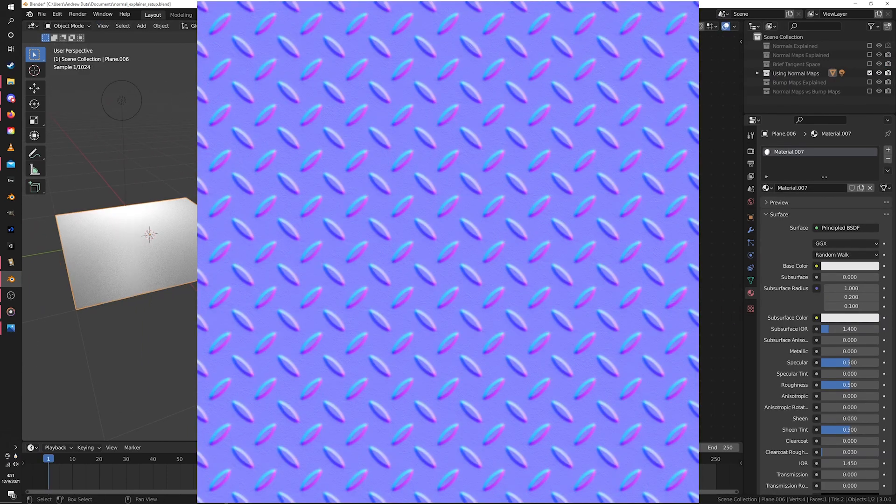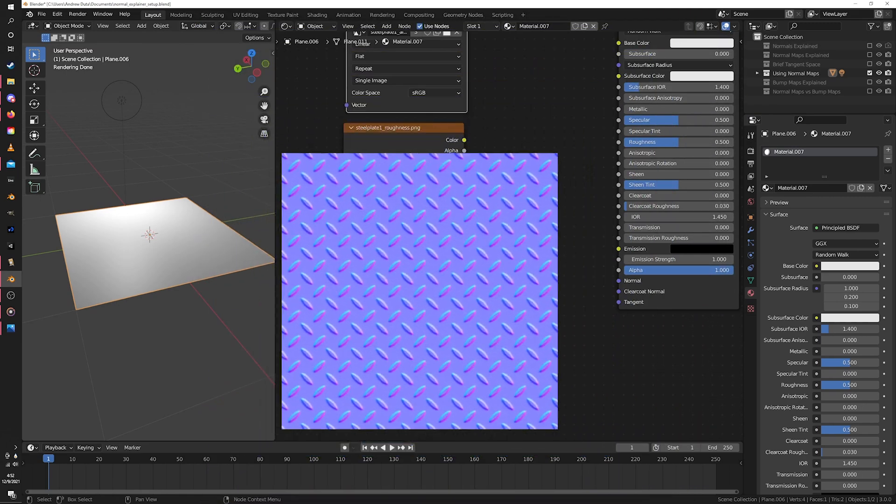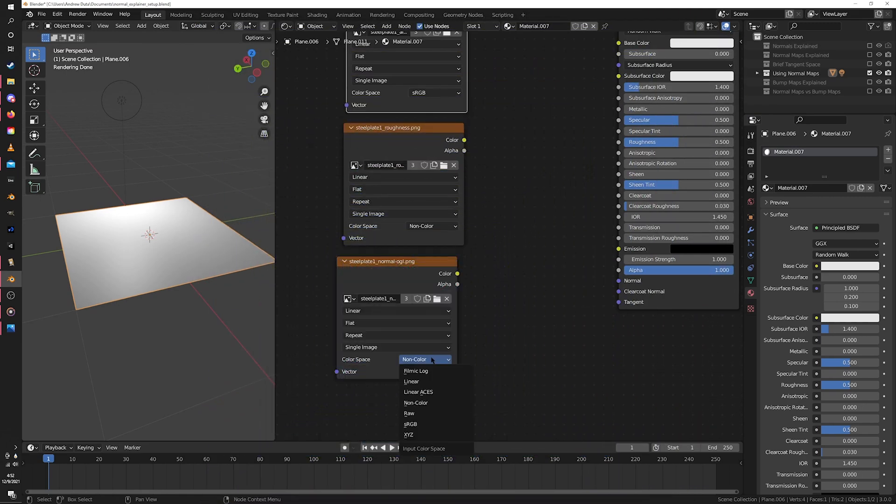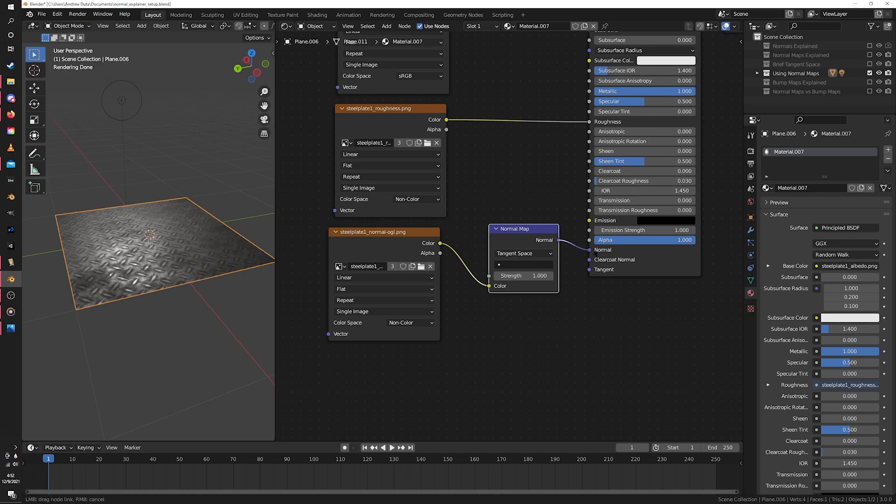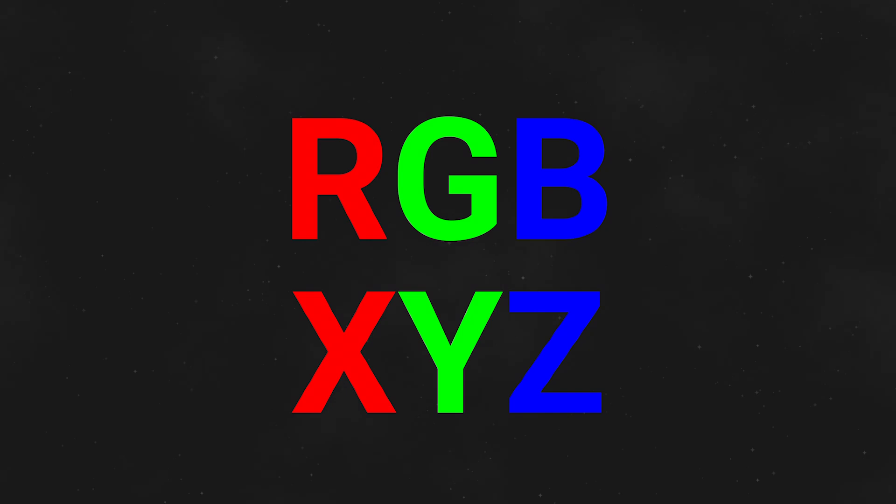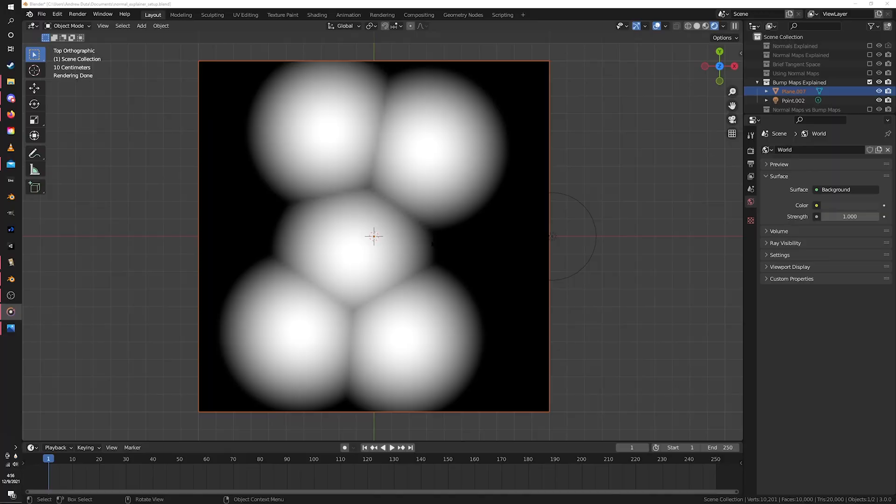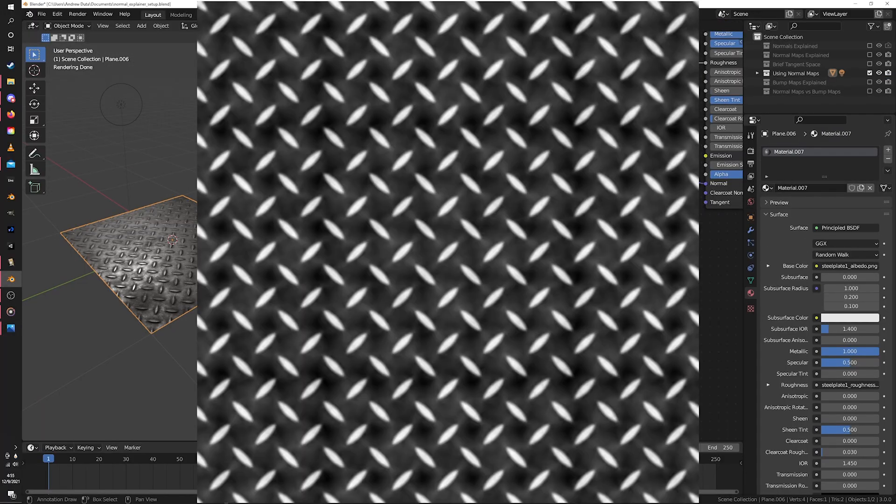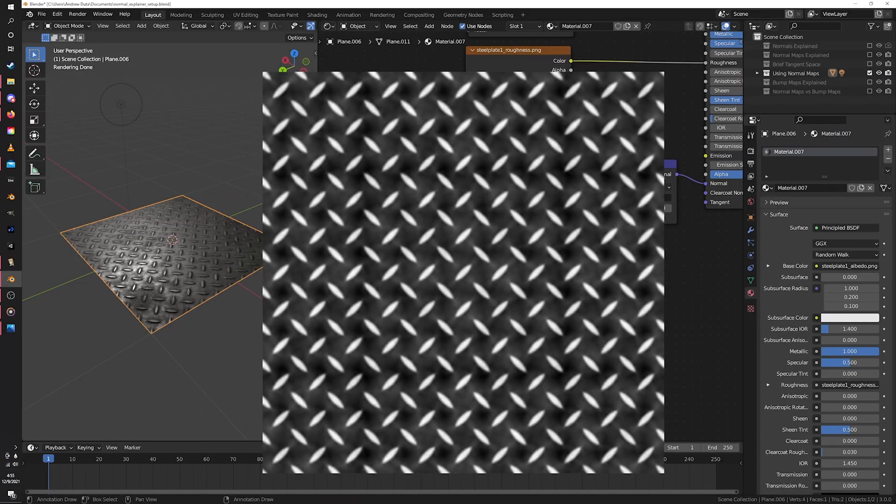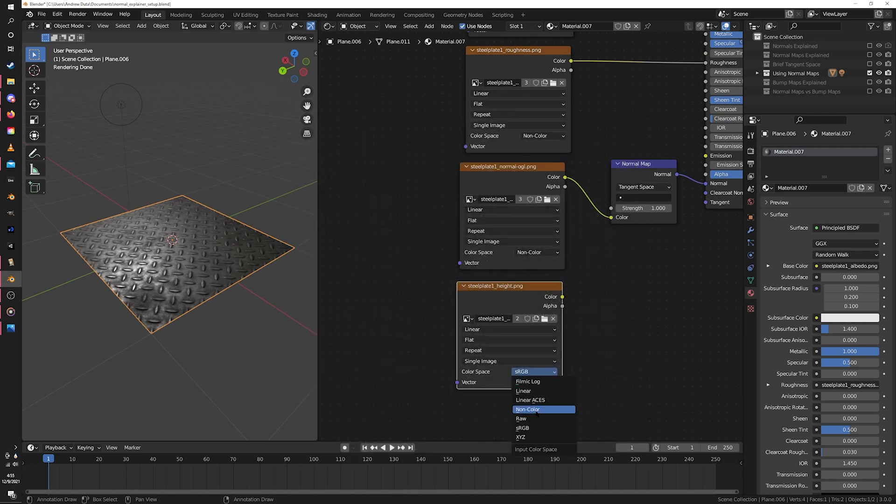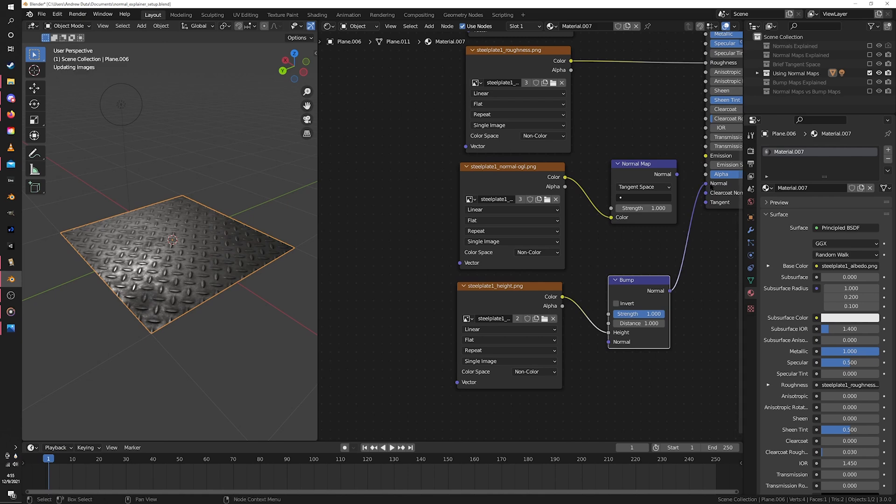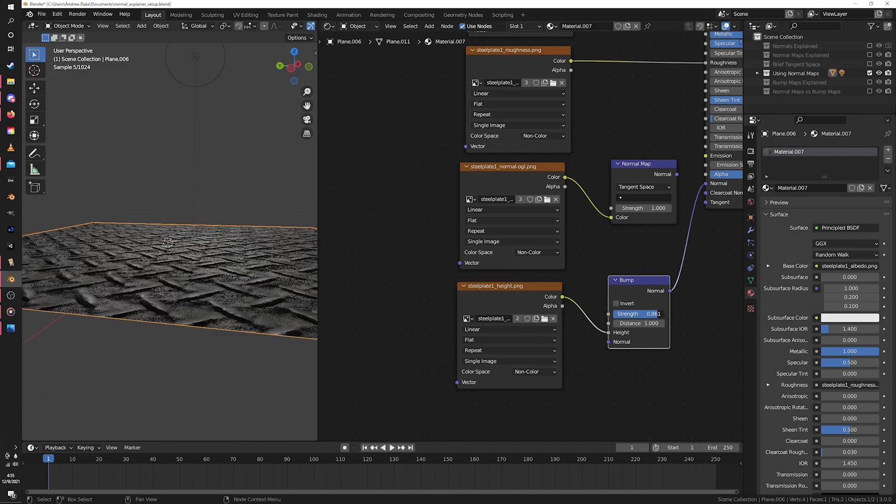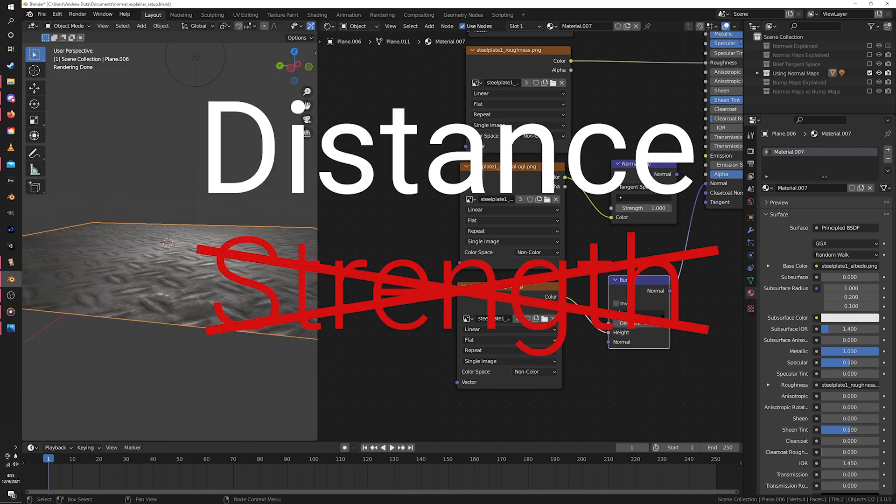To use a normal map you've downloaded, just load it into an image texture node, set the color space to non-color, plug that into a normal map node, and plug that into your BSDF. You use a bump map similarly to a normal map, but instead of being an RGB texture, it's just black and white and it encodes height instead of direction. To use a bump map you've downloaded, load it into an image texture node, set the color space to non-color, plug it into the height input of a bump node, and plug the output into your BSDF. Control the steepness of the effect using distance, not strength.